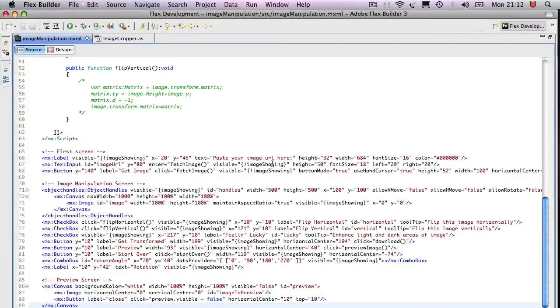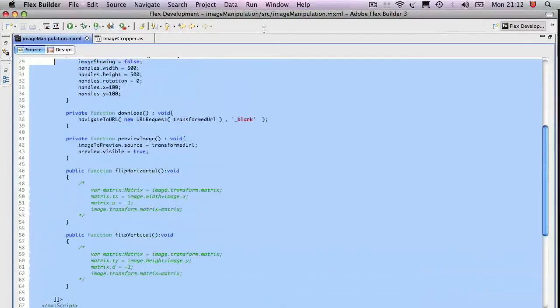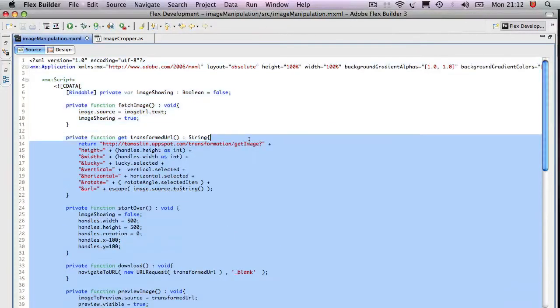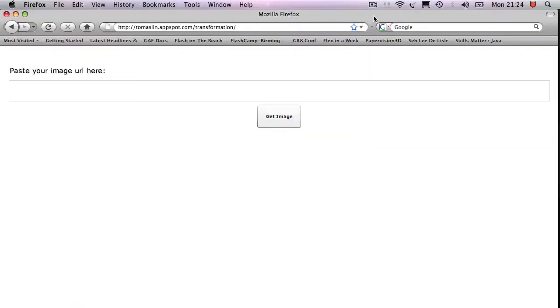So that's the code in Flex. As you can see, it's very compact. There's very little code here.